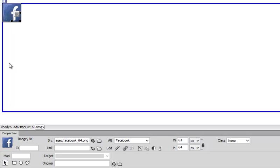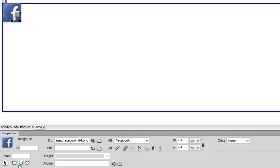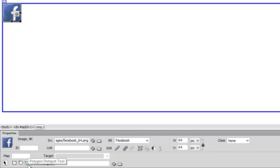Then down here it will say rectangle hotspot, circle hotspot, or polygon hotspot.